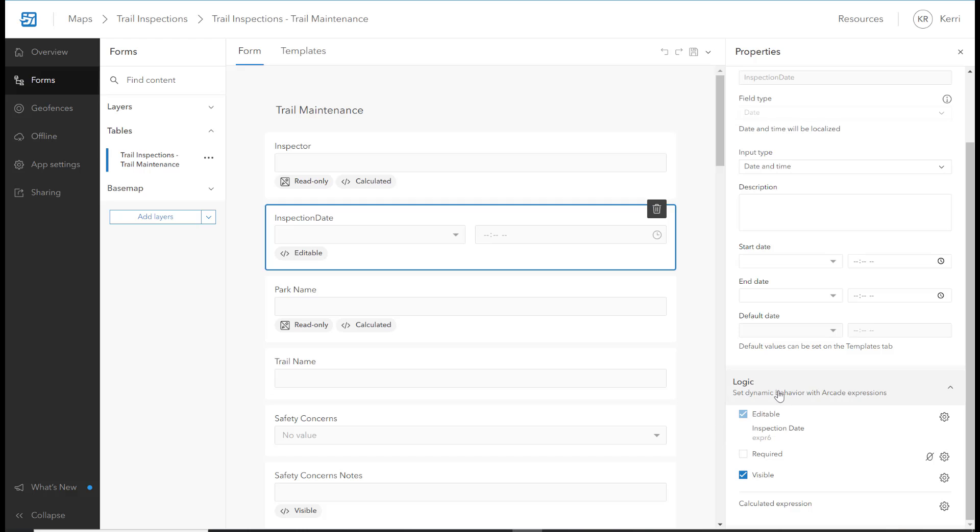In the Logic section, you have Editable, Required, and Visible. Below the Logic section, you can add Arcade Expressions to the Calculated Expressions.